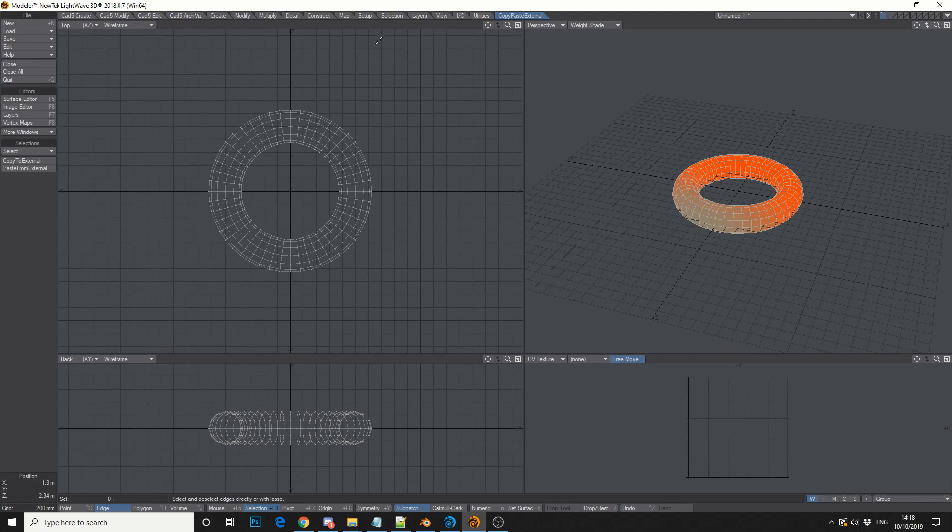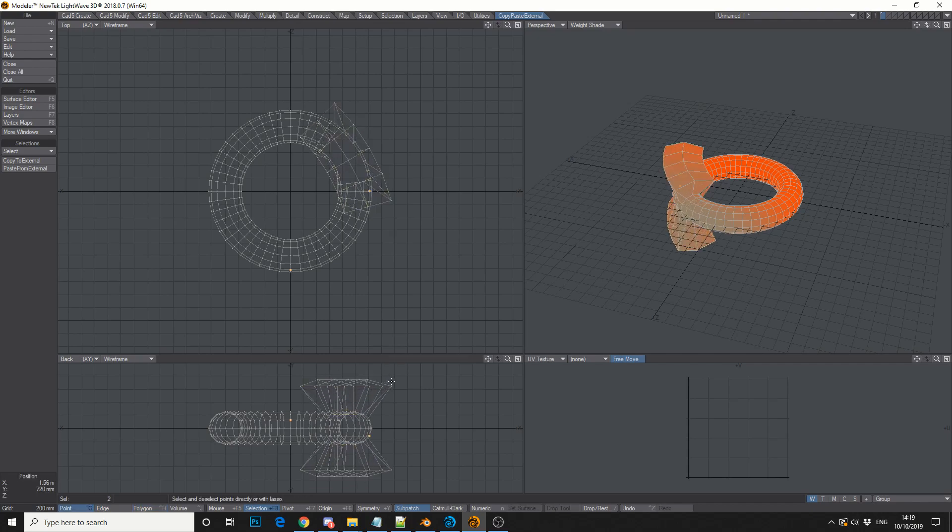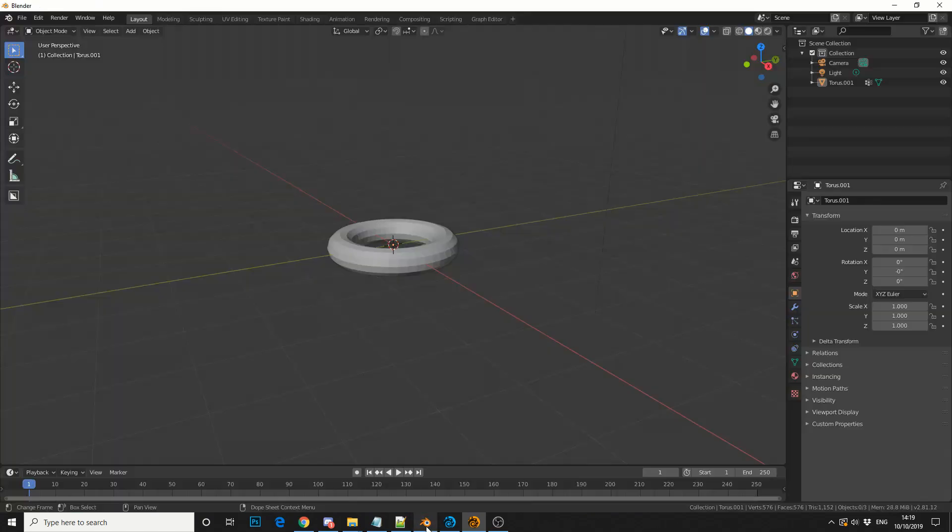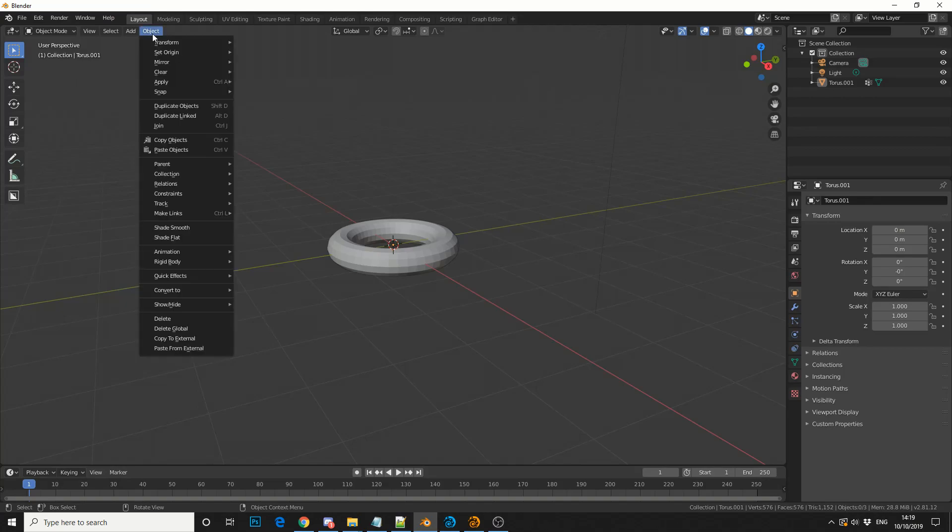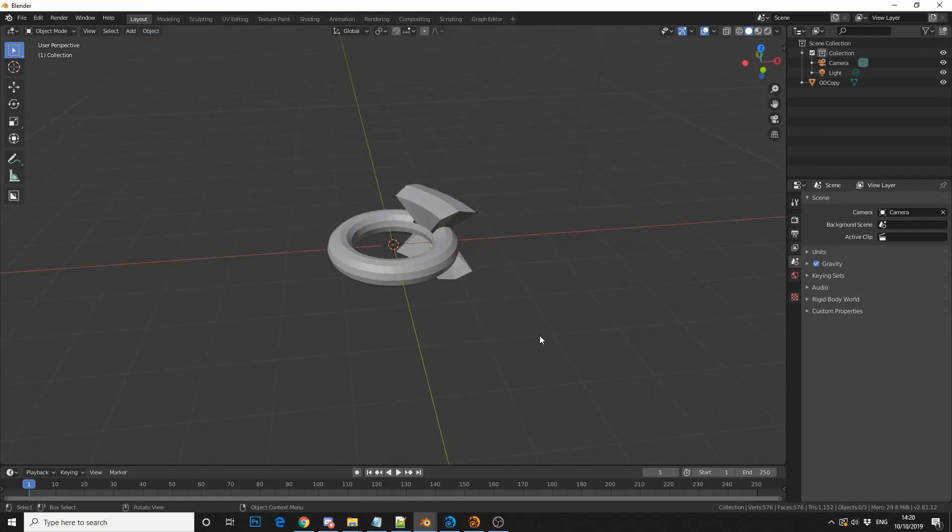So what else can I do? Well, let's say I select a couple of polygons in Lightwave and I scale them up. So something like this. Something horrible. I can Copy to External, jump back into Blender, Object, Paste from External. And you can see here, any changes that I made in Lightwave have been transferred straight into Blender.